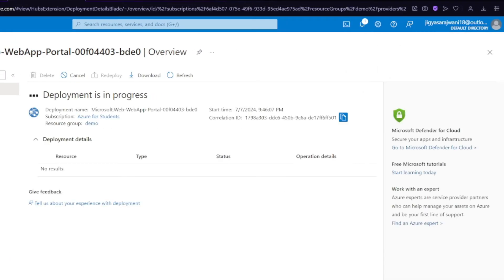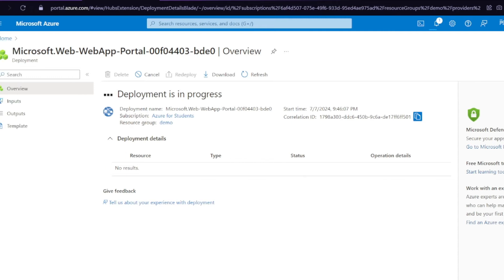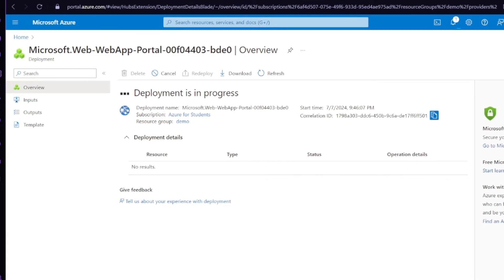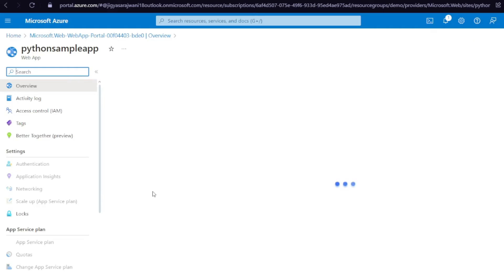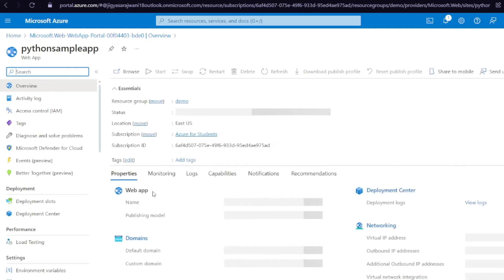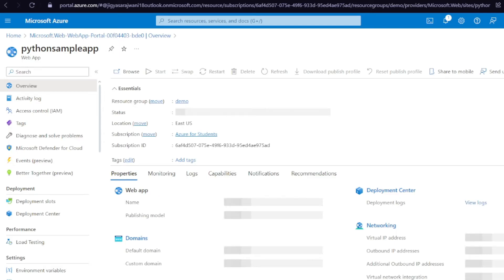Your deployment is in progress and it will take some time depending on the region you chose and your internet speed. Once it is deployed you will get a notification that your resource is deployed successfully — just wait for about three to four minutes. Your resource is done — click on 'Go to Resource'. Our first step is completed: the web app is created where we will be deploying our Python app.